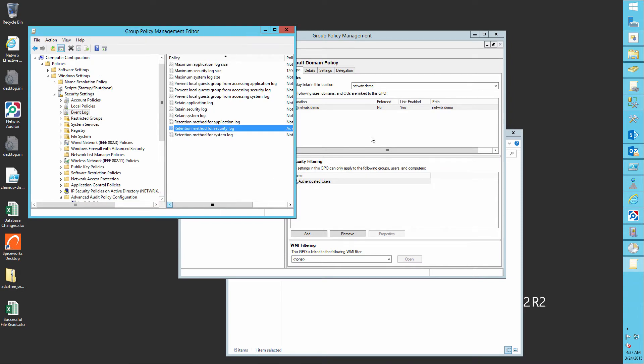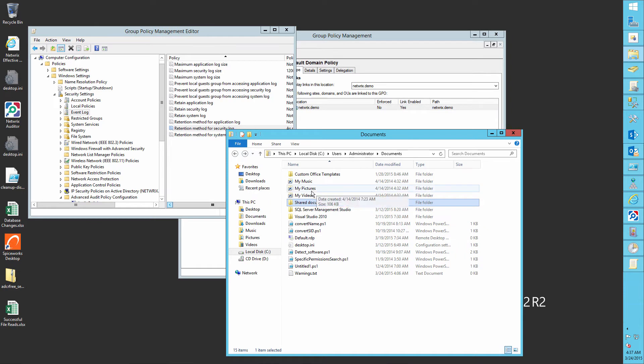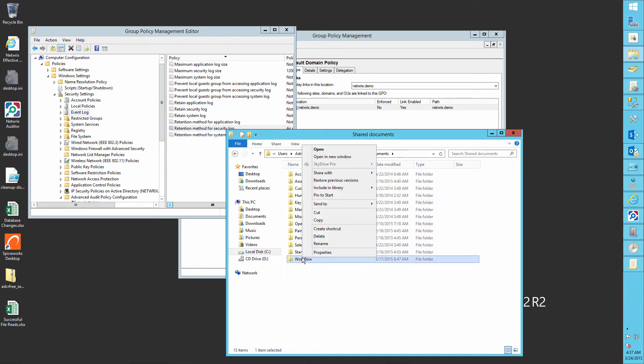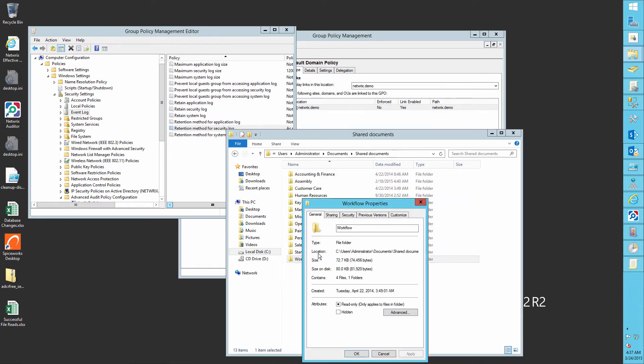Now let's change a folder owner. For example, let's make John Smith an owner of the workflow folder.